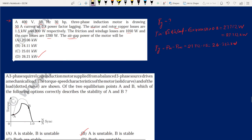The first question: a 400 volt, 50 Hz, 330 HP three-phase induction motor is drawing 50 amps at 0.8 power factor. The stator and rotor copper losses, friction windage loss, and core losses are given. We need to find the air gap power PG.